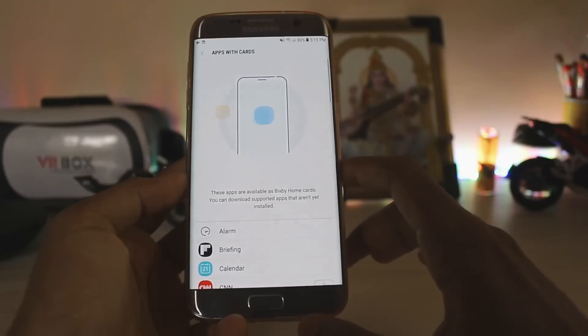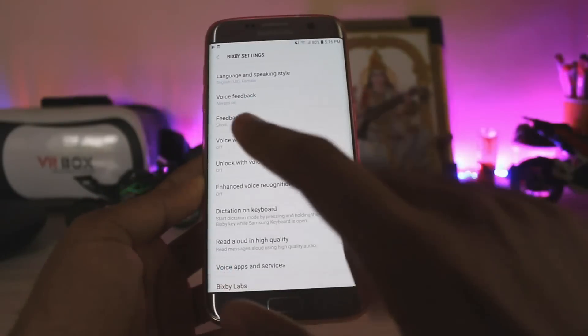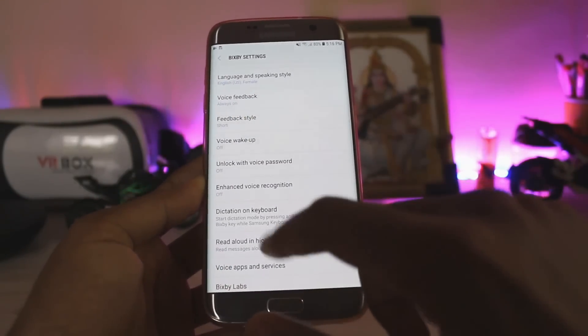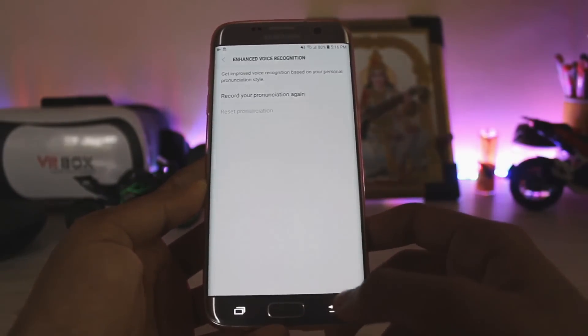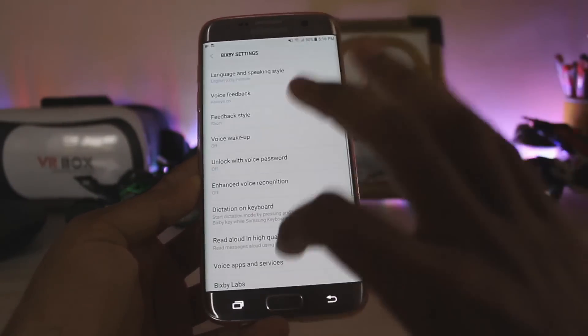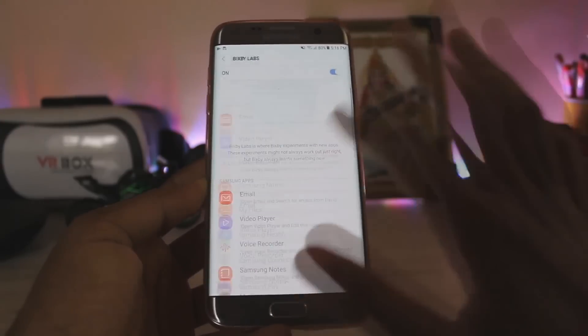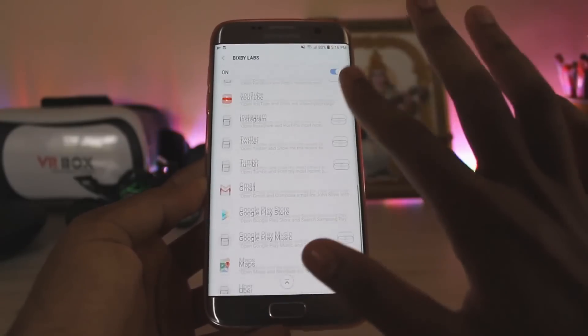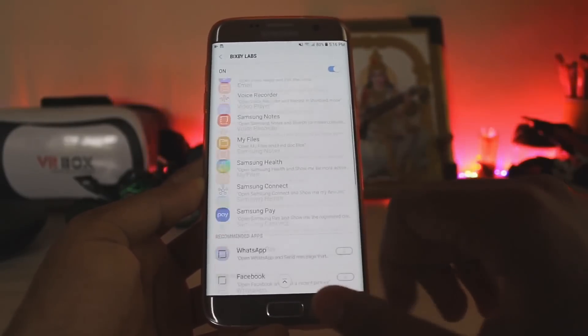Samsung wants you to use Bixby in order to unlock background colors by leveling up. Trust me, the animations are the coolest thing you will find on any kind of phone. You get unlock with voice password and voice recognition, and tons of features. Then you get the Bixby Labs for working with third-party apps such as Uber.